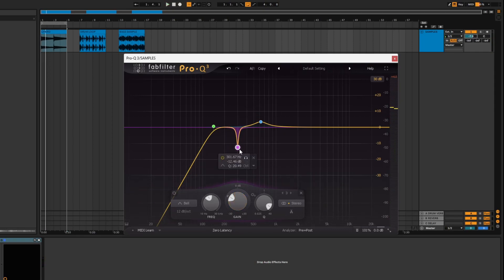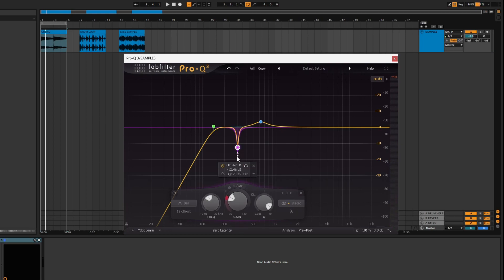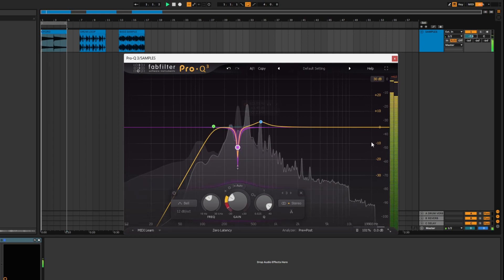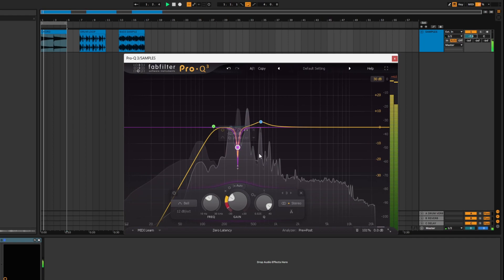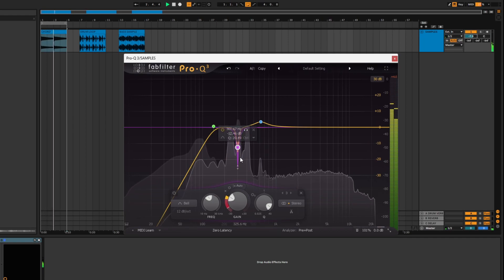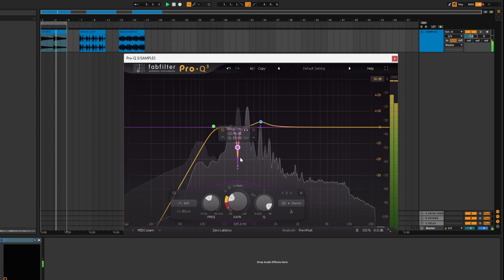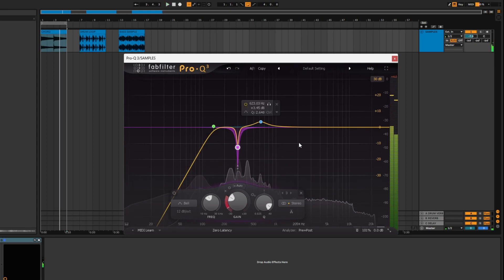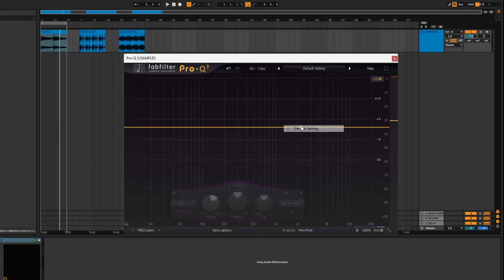If every time the chord hit, it sounded slightly different, you could also make it dynamic here. Drag this down, and it will take away more every time that sound hits. You can see it working there.